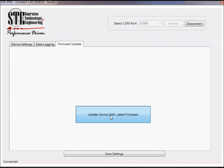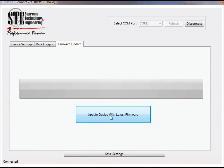Lastly, the firmware update section allows you to update the device with new features. The process takes less than 10 minutes and requires very little user interaction.